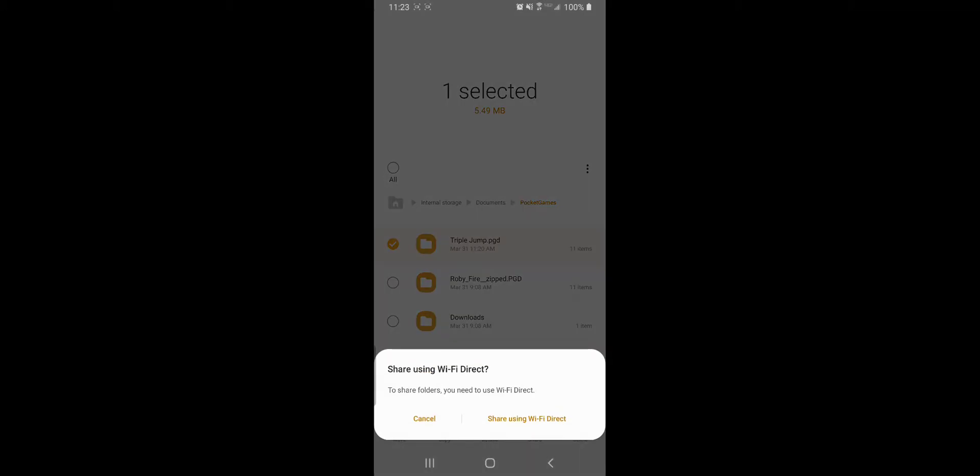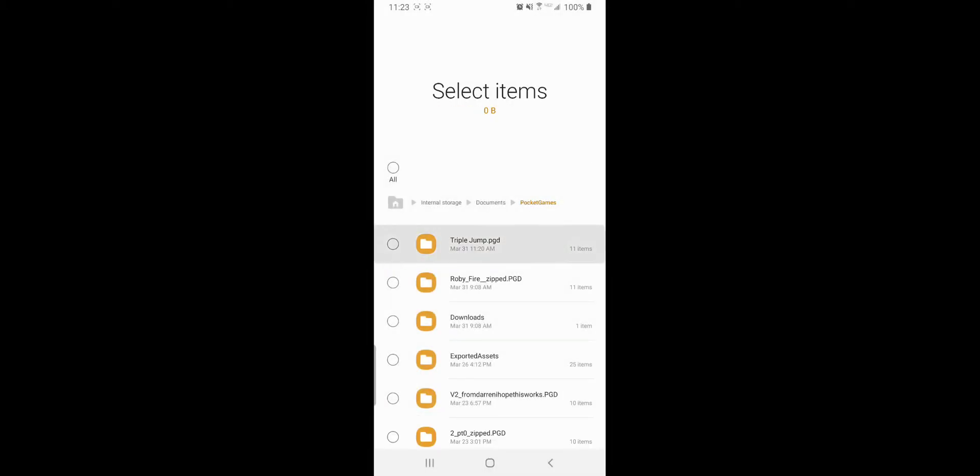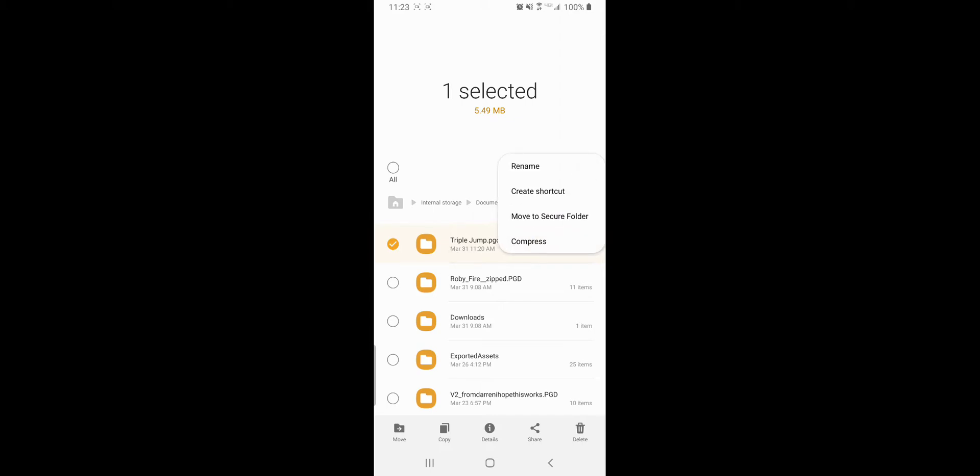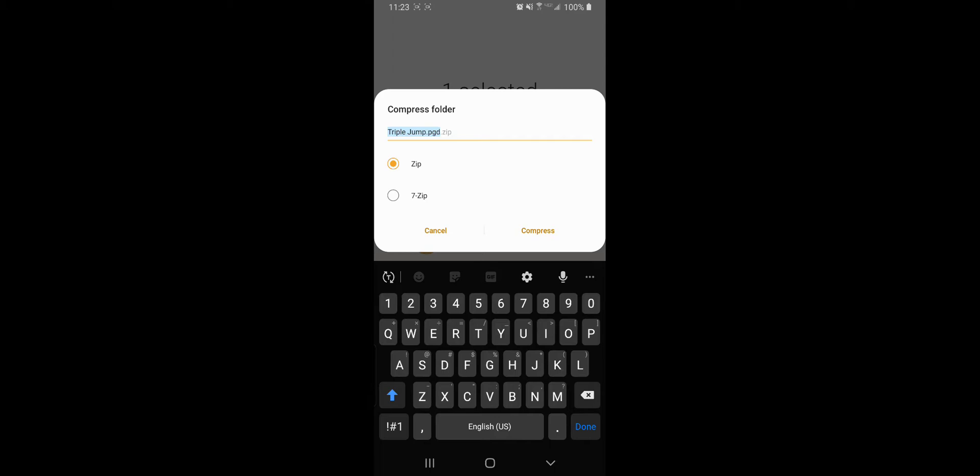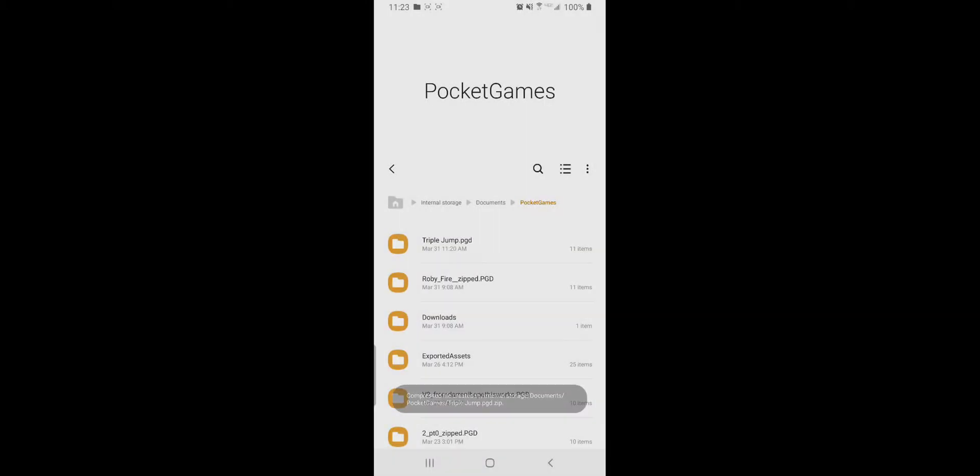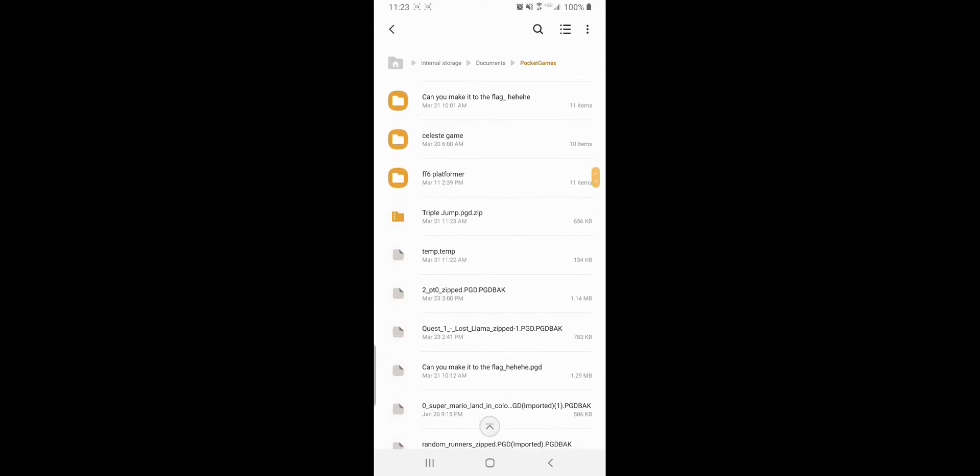I'm going to take this file and I'm going to compress it. Pocket game developer, save. Documents, Triple Jump. Now I'm going to go find my Triple Jump, here it is.